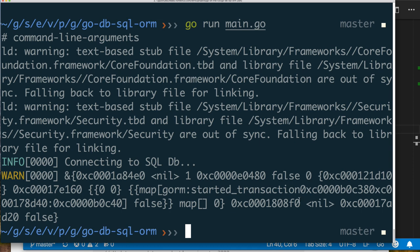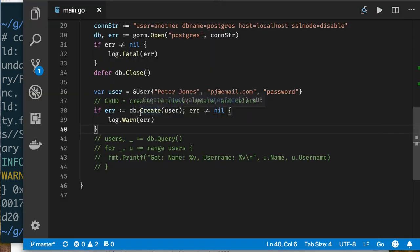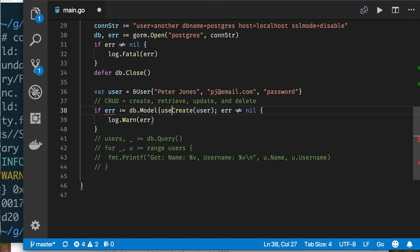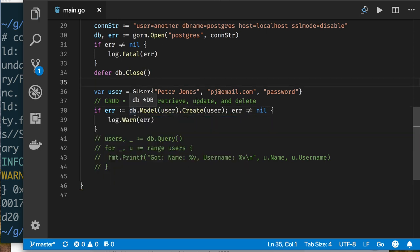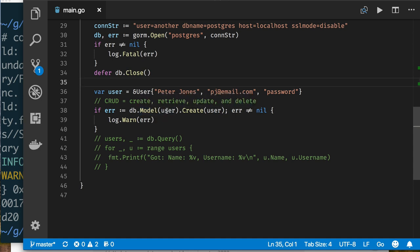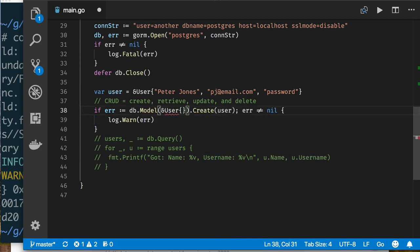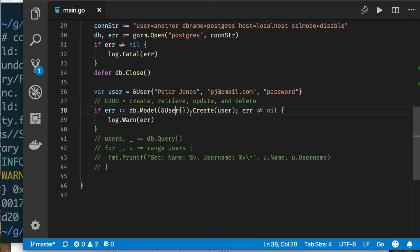I think the issue is that I need to call db.Model first — tell it what type of table I'm using — and then call Create on that. So: db.Model(&User{}).Create(&user). What db.Model does is select the table by passing an object to represent it. This makes more sense when you have multiple tables. You pass an empty object like this to indicate the table, and then call Create.